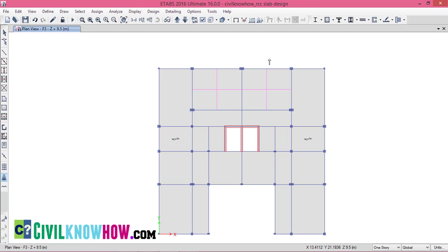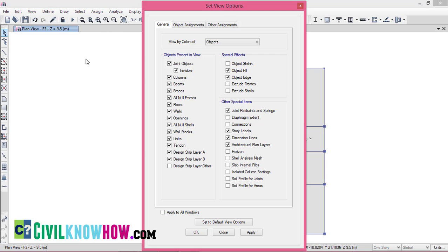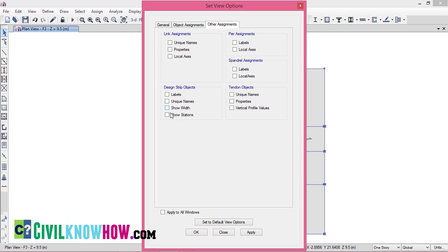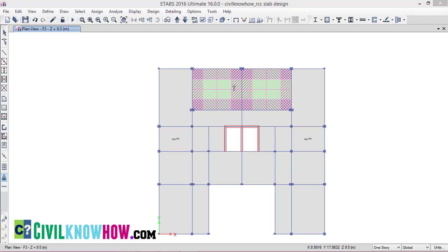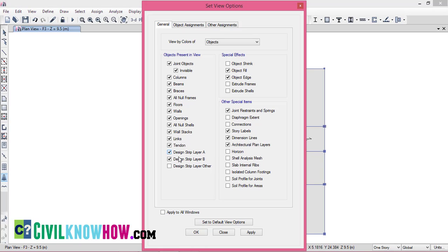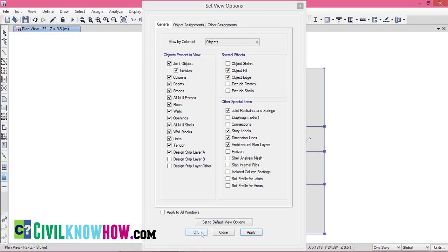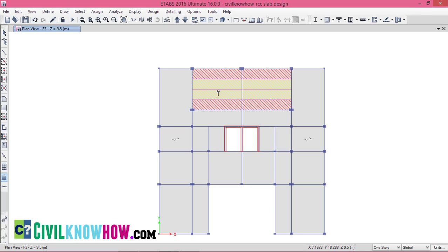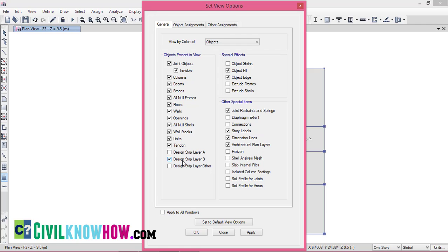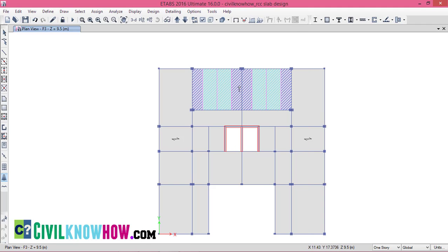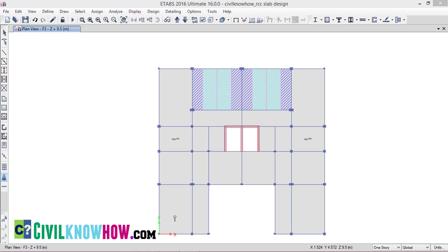Now let's view how the strips have been assigned by going to the View option and selecting Set Display Options. Under Other Assignments, select Show Width and click OK. You can see the strips defined in both directions — strip layer A and strip layer B. To see them individually, go to View options and select strip layer A, then click Apply and OK. You can see both the column and middle strips assigned along strip layer A. Unchecking strip layer A and selecting strip layer B, you can see the column strip and the middle strip assigned along strip layer B for both slabs. In a similar manner, you can also design the rest of the slabs.